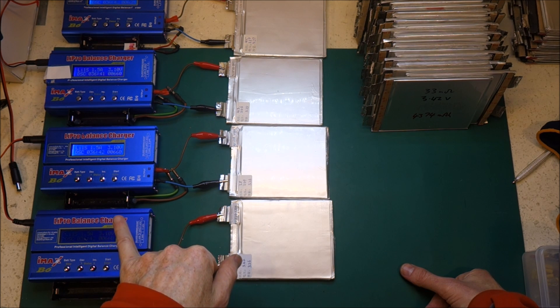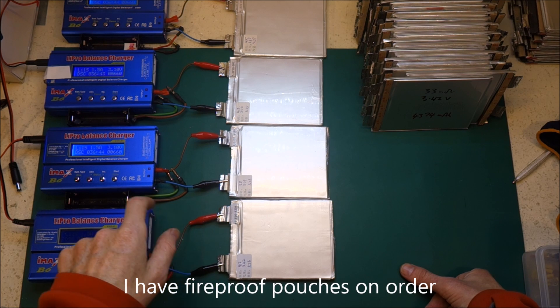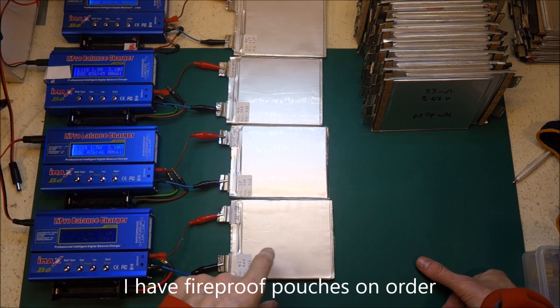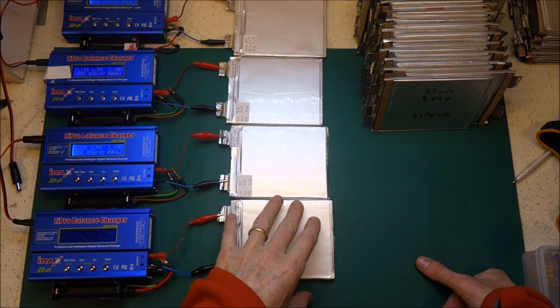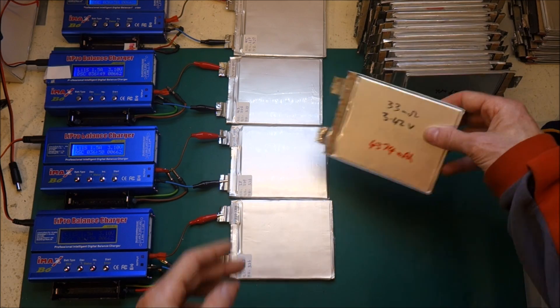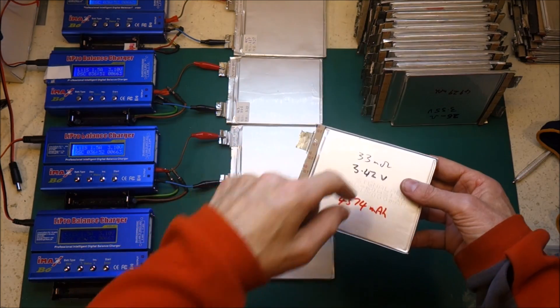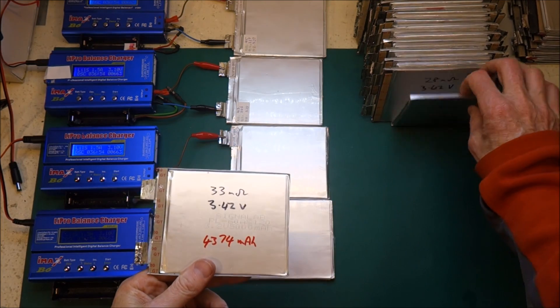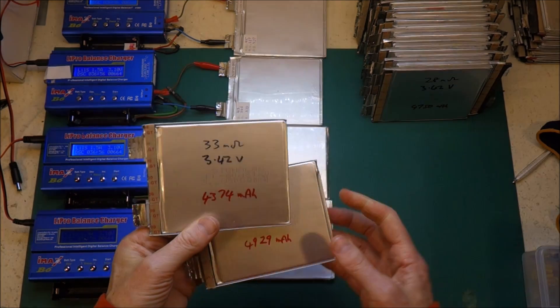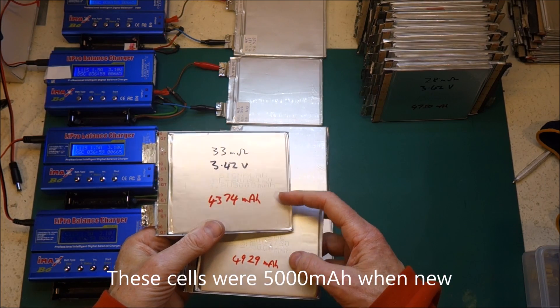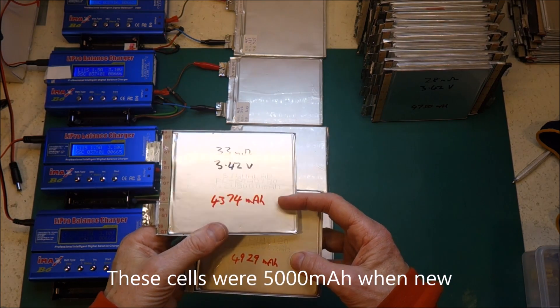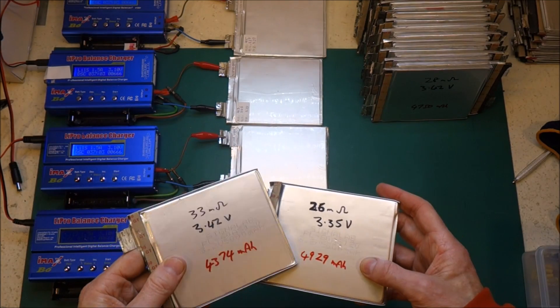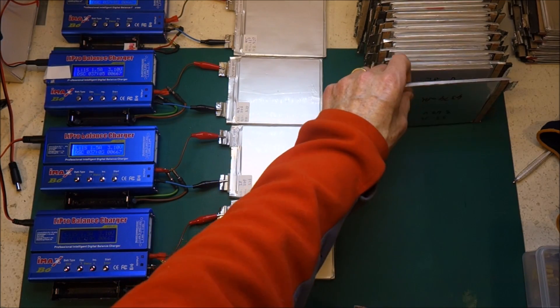So they're now discharging at 1.5 amps each in order to measure the capacity. I've managed to get through 28 of these and the capacities are coming out somewhere in the 4,000 mAh range, mostly high 4,000.